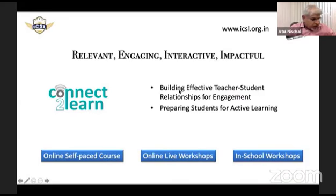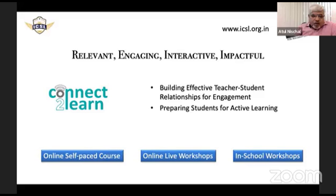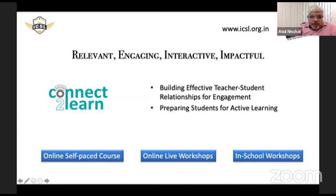At Connect to Learn, we address these topics in detail across two workshops. If anyone wants to know more about these workshops, please let us know and we'll be happy to share the details.